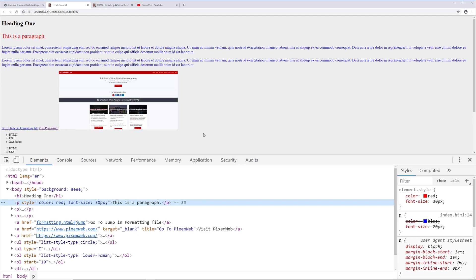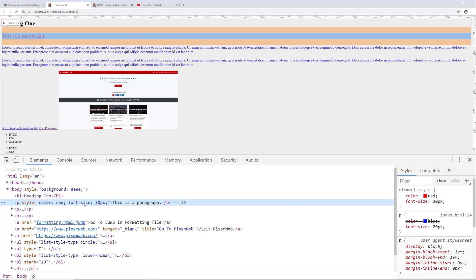Now we see that both paragraphs have the color blue and font size 20. We didn't have to do the inline style on each one, and it's impacting all the paragraphs on the page except for the one with the inline style. That's because inline styles take priority over embedded styles. So if you want general styles applied to the page, use embedded styles in the head section, and if you want to target something specifically, you can use an inline style.